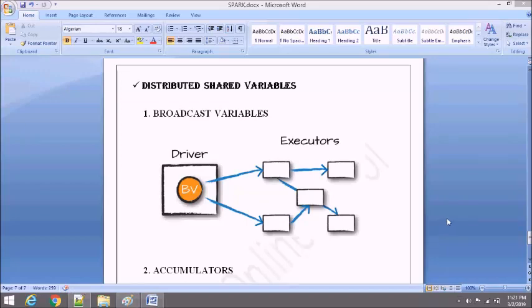Hey guys, this is Swati and you are welcome to my YouTube channel Big Data Online School. In this video, we will learn about distributed shared variables. But before moving forward, I just want to give you a recap on Spark architecture.